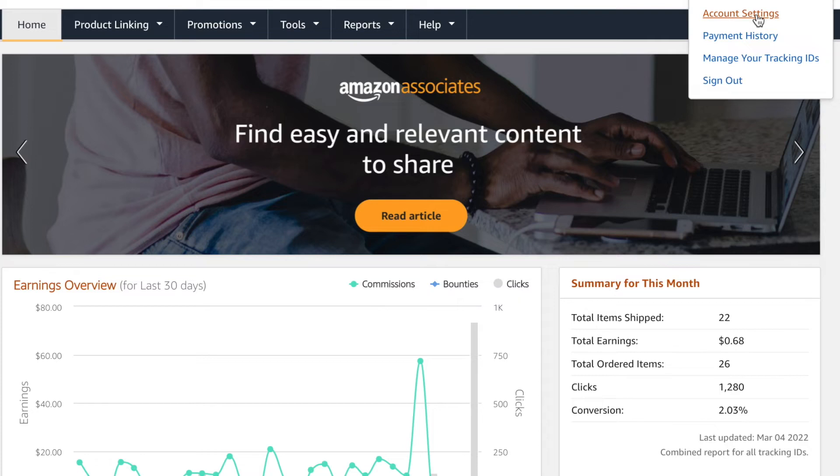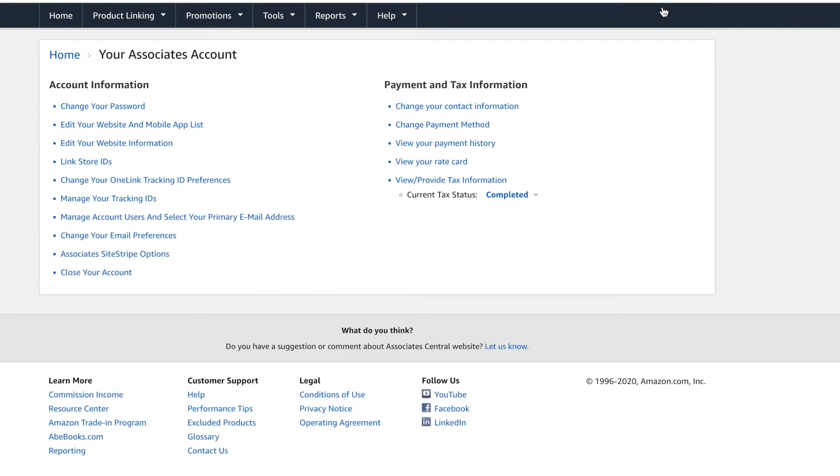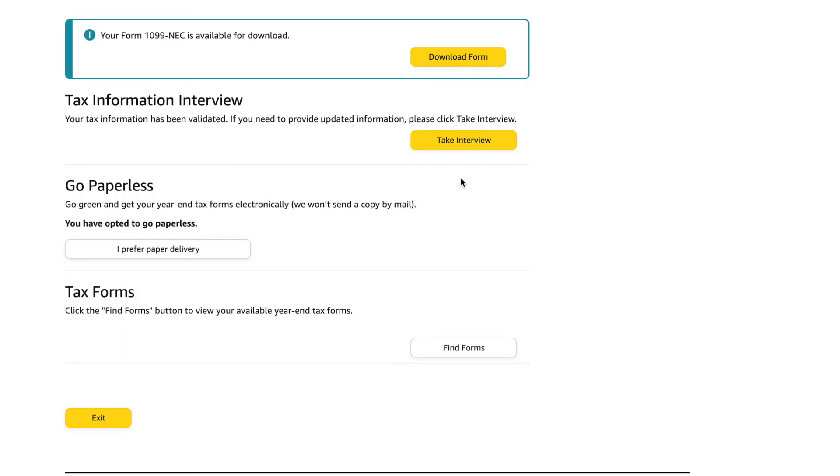You'll click on that, and when you do, it's going to have payment and tax information. So go down to where it says view/provide tax information, and when you click on that, you're going to be able to see where it says your form 1099-NEC is available for download.